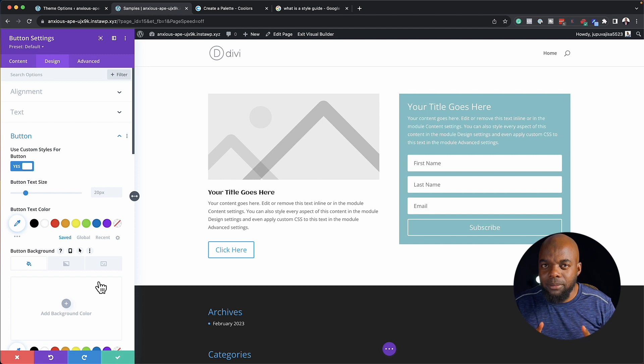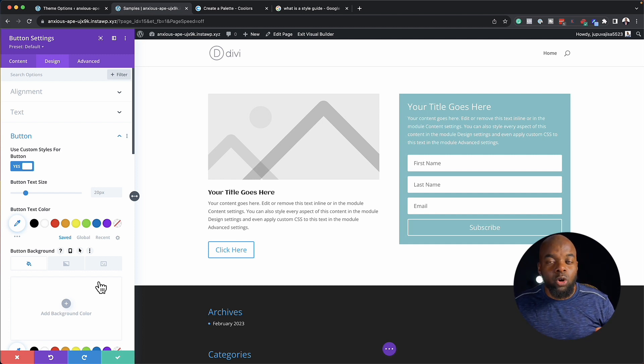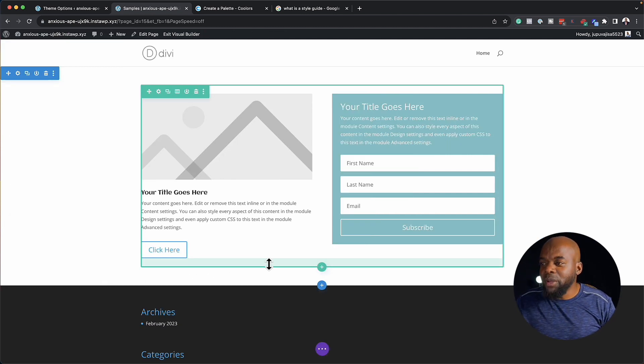The challenge comes when you want to make a global update — you would have to go into each and every item and make those changes. Let's say you have a website with 500 pages, it's very, very difficult. Or let's say a company says they are rebranding and want to change all their colors — it's going to be very difficult to go into each and every instance and change your colors.